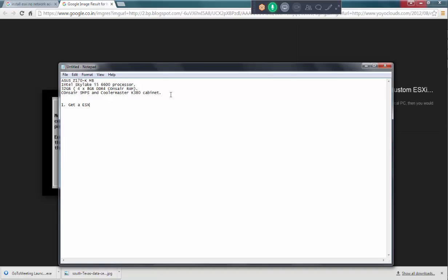Get an ESXi 6.0 ISO and we're going to download a software, software and driver. Third one is, create a custom image.